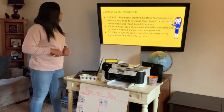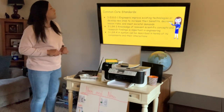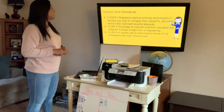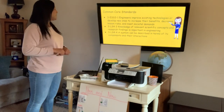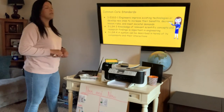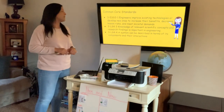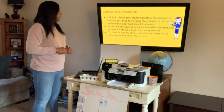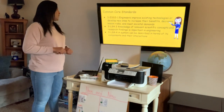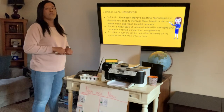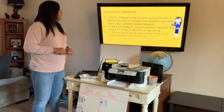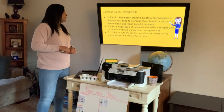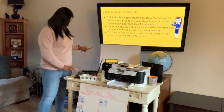These are the common core standards. Engineers improve existing technologies or develop new ones to increase their benefits, decrease known risk, and meet societal demands. Knowledge of relevant scientific concepts and research findings is important in engineering. A system can be described in terms of its components and their interactions.